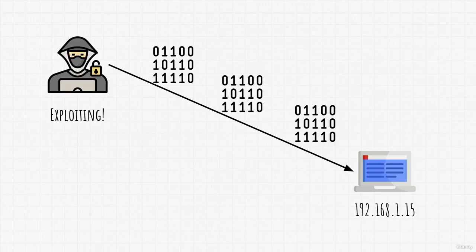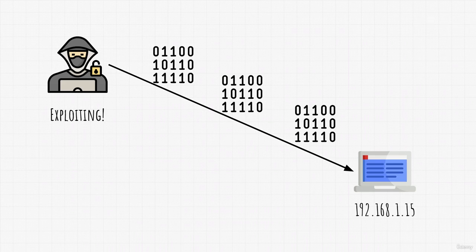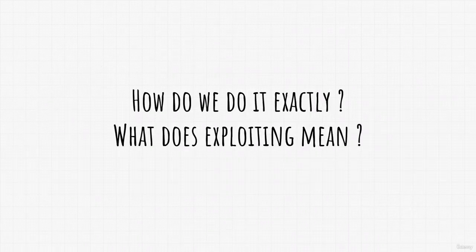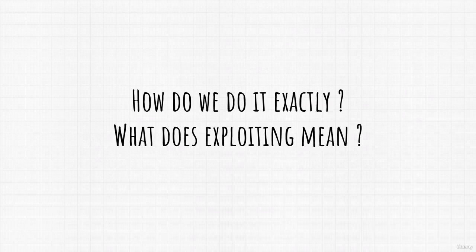But wait a second. What do I mean we would exploit the target? How do we do it exactly? And what does exploit target even mean?